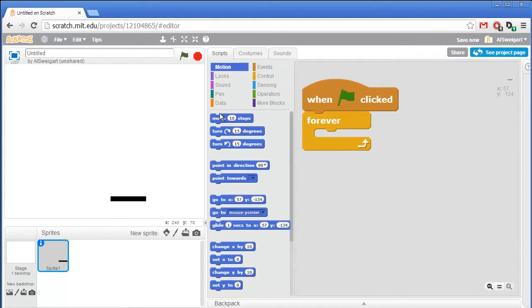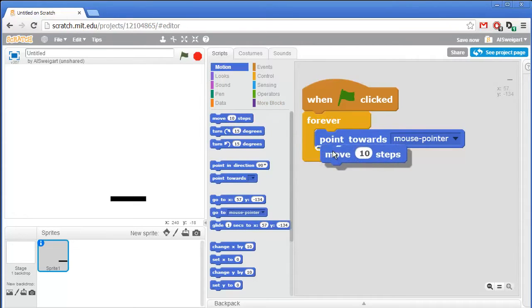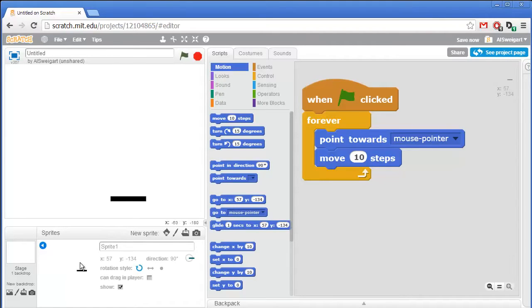From the dark blue motion category, grab the point towards block and set it to point towards mouse pointer. Then grab a move 10 steps block. Move 10 steps will move the sprite in whatever direction it's currently pointed at. You can see that information by clicking on the info panel for the sprite — right now it's facing in the 90 degree direction, which is facing to the right.